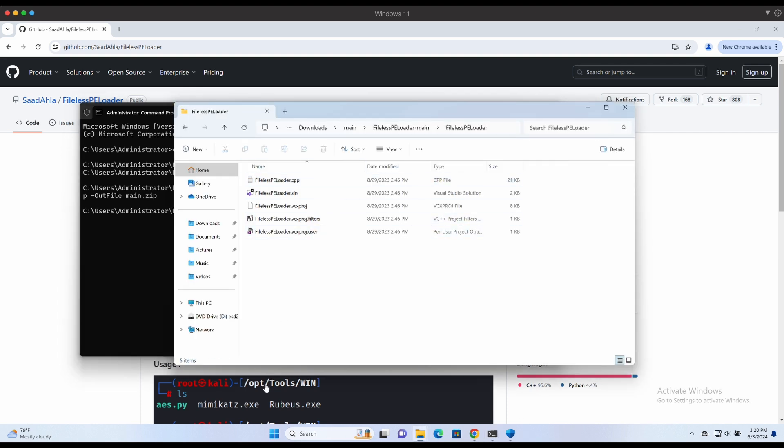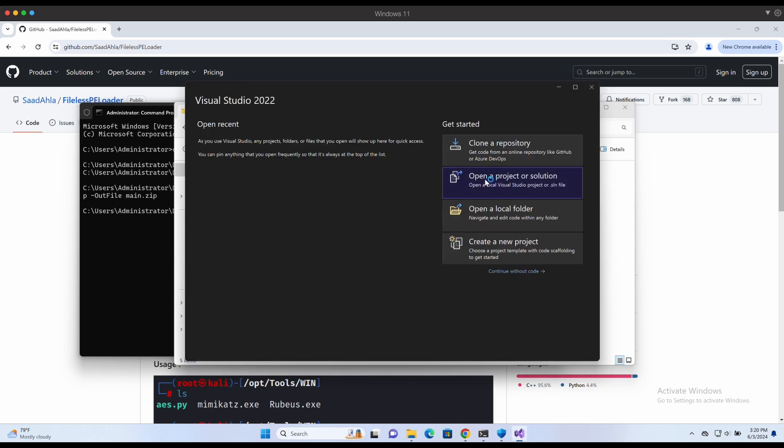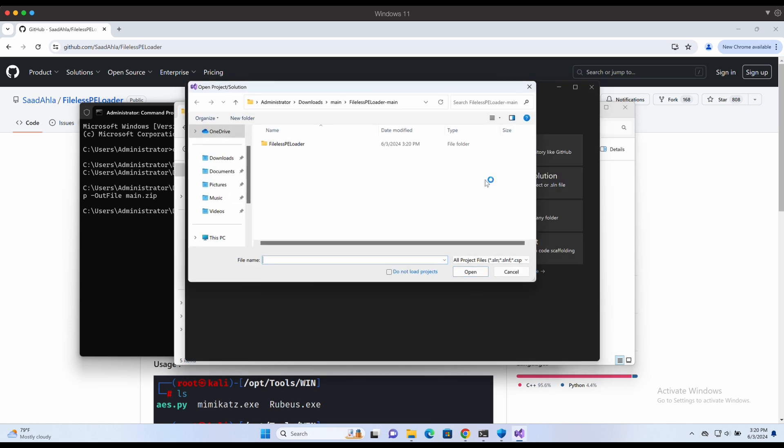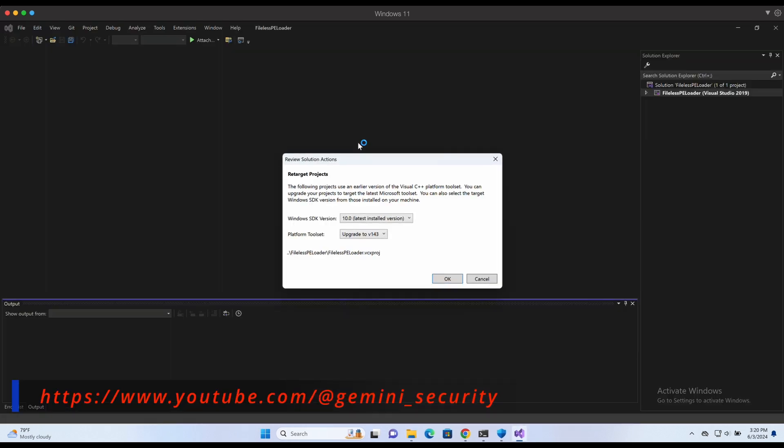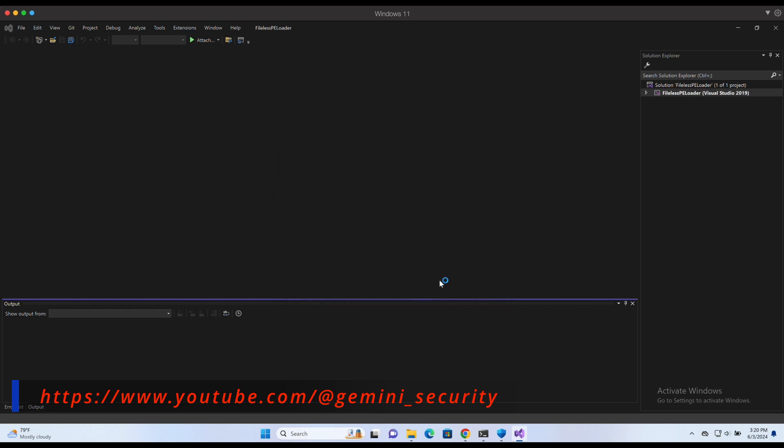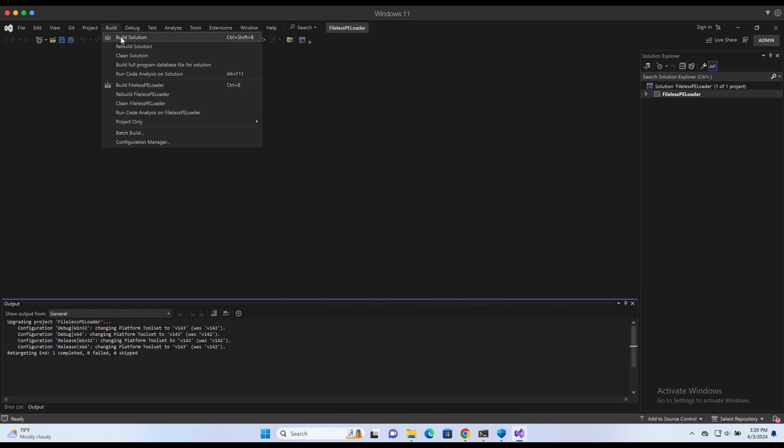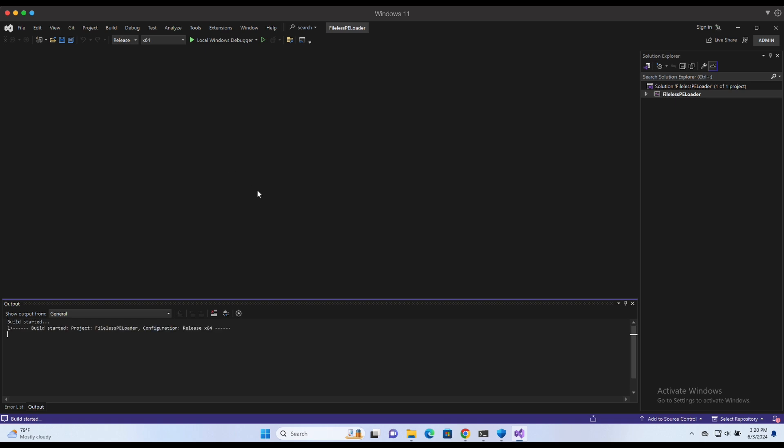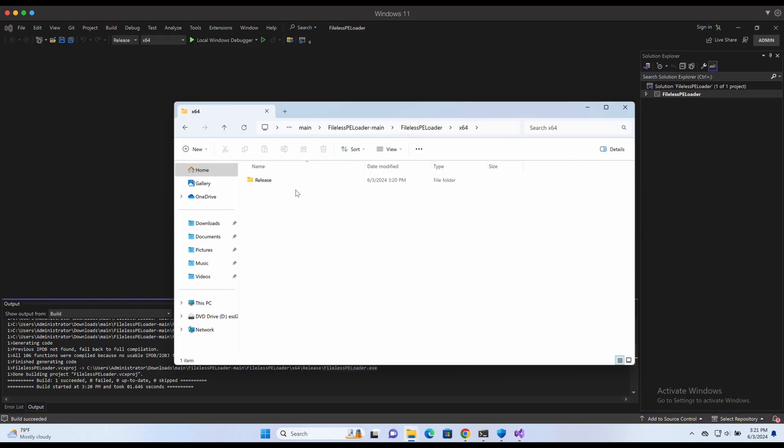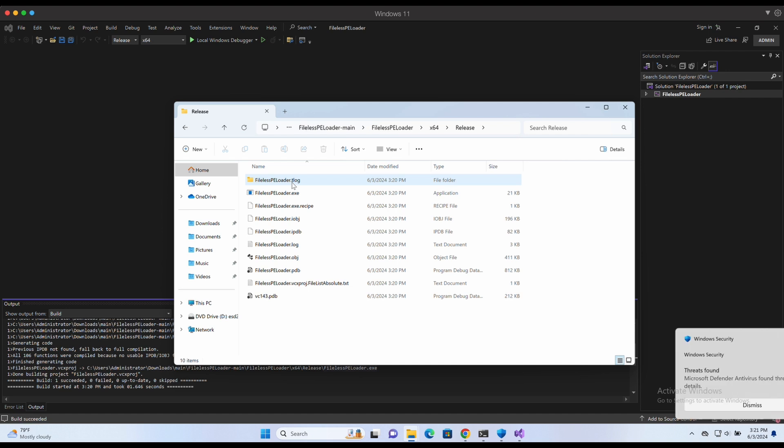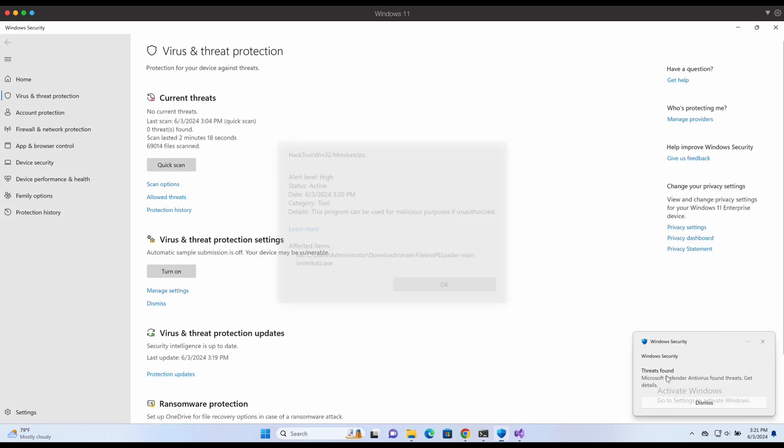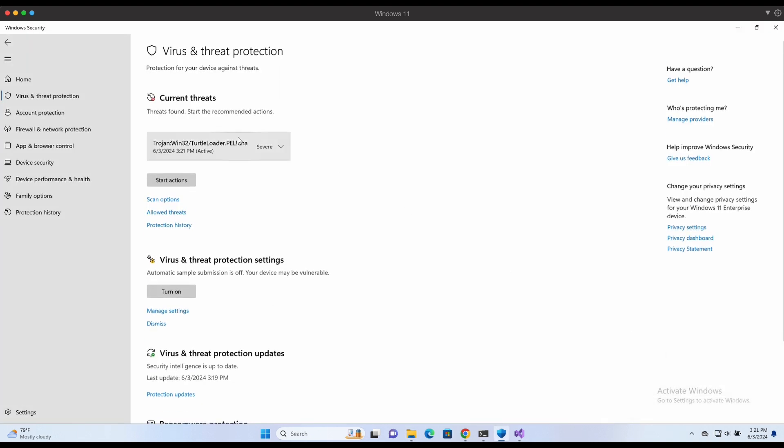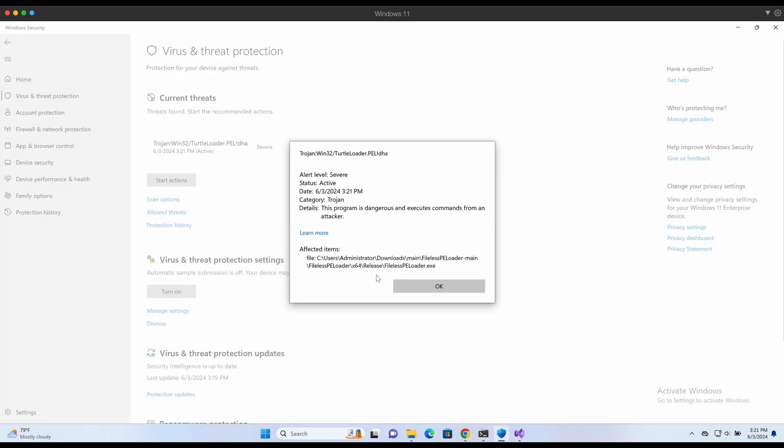Now let's compile the project from source with Visual Studio and see what happens. Compilation is successful, and shortly after, we can see a Windows Defender alert popping out. Now, let's try to modify the source code to bypass Windows Defender.